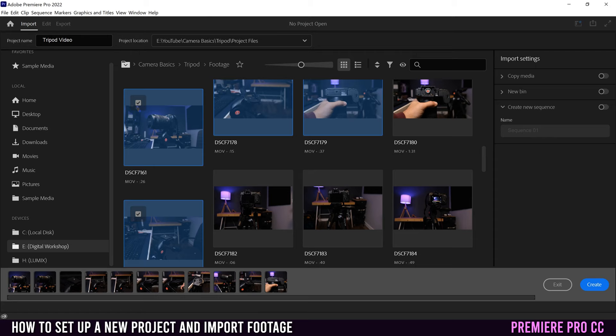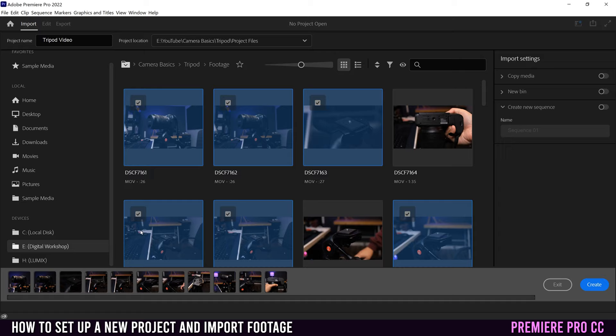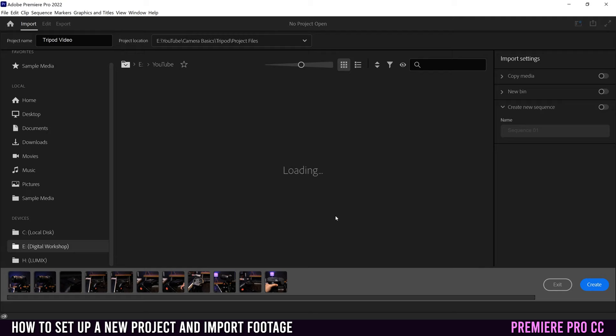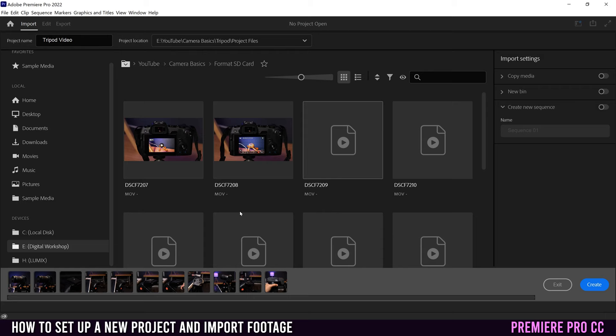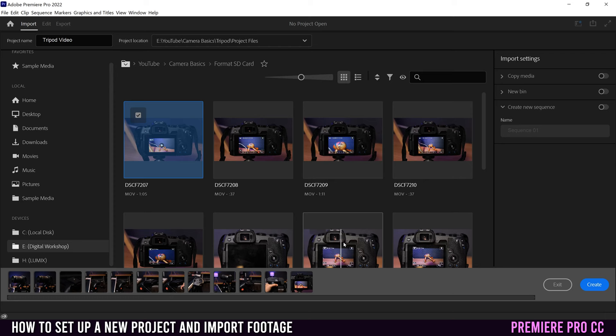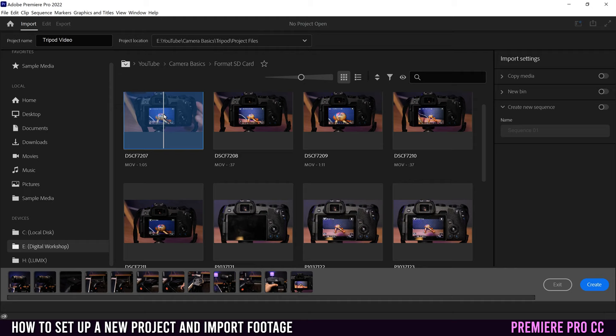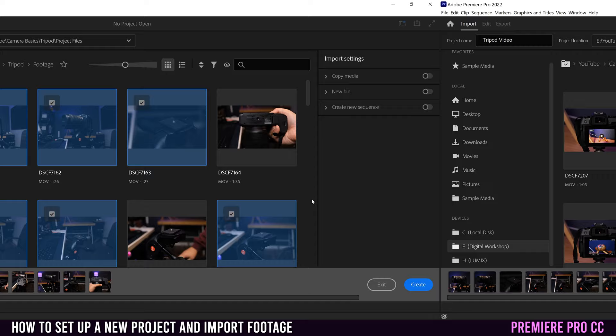Oh, and one more thing. You're not limited to one folder in terms of your importing. If I wanted to go back in and import stuff from a separate folder, so if I go back into YouTube camera basics, and maybe I want to go into my format SD card one and select some footage, I can also select something from a different folder. And you can see that I'll add those into the same import bar down here. Having said that, I do not recommend importing things from multiple folders at the same time. And I'm going to show you why in just one second.